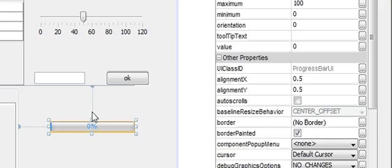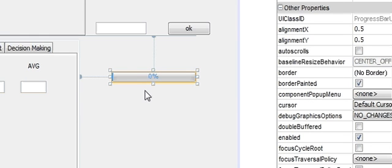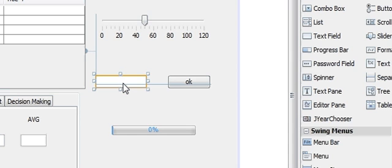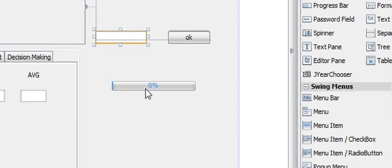So now I will tell you how to use it. For example, if I enter some value in this text field — for example 50 — and press OK, our progress bar should be filled 50 percent. So let's get started.